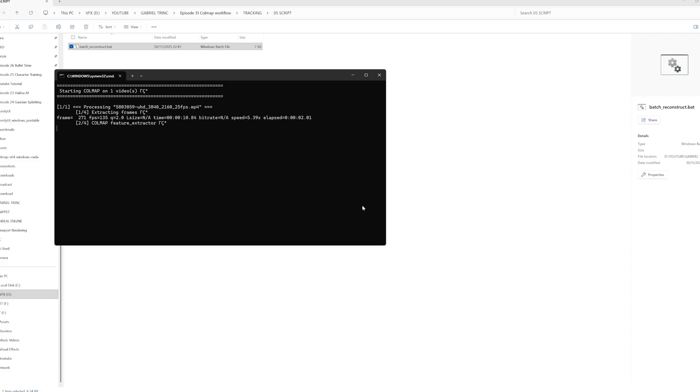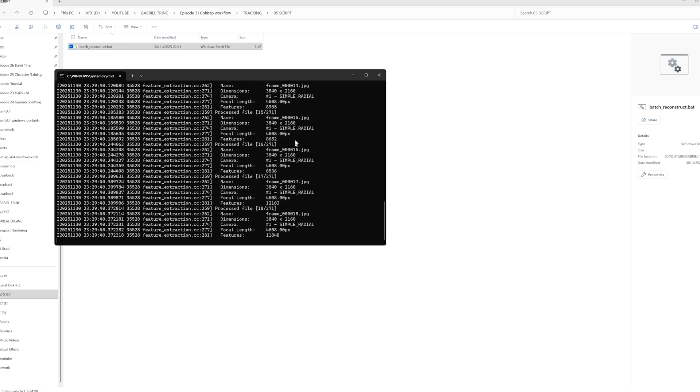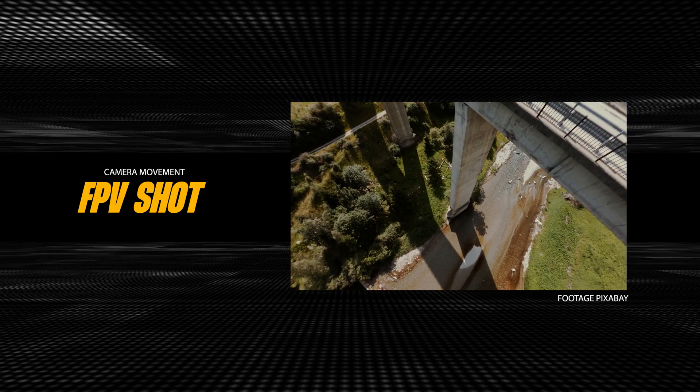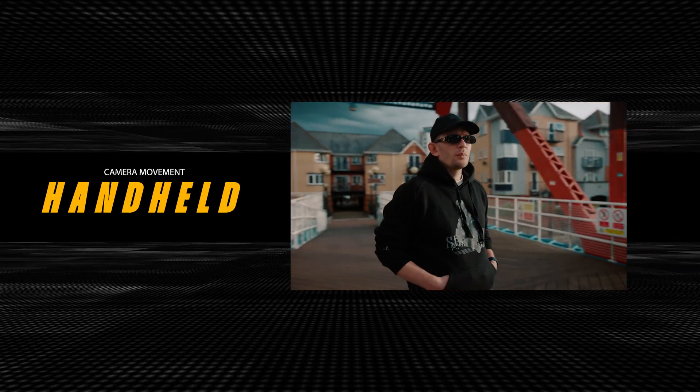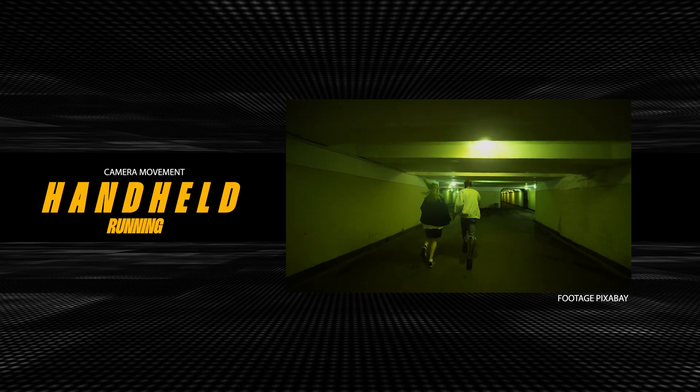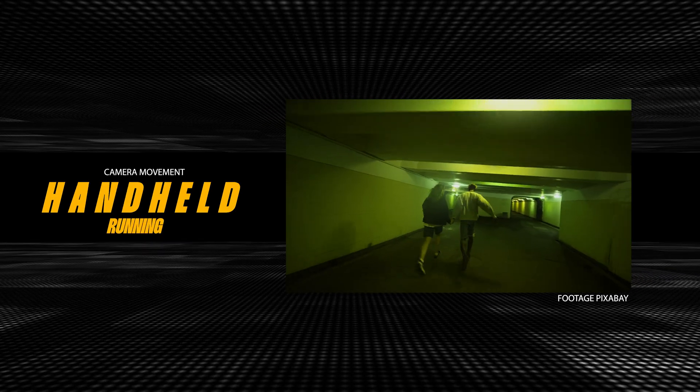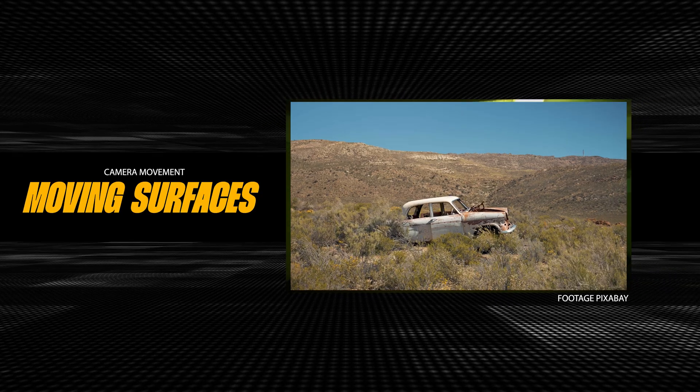As a tracking artist working on some of the coolest films with some impossible shots to track, I really wanted to test this workflow to see what it's capable of. So in this video, we're going to cover everything from installation to tracking process and to final result in Blender.